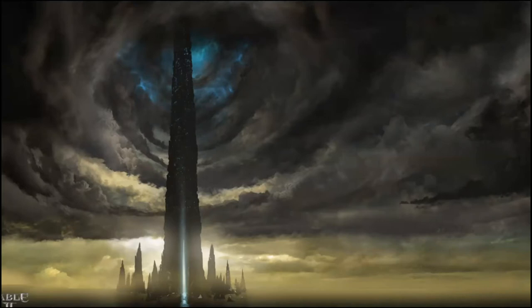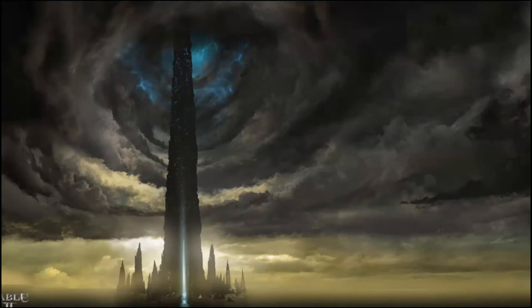Has this ever happened to you? You're hanging out in your tower of magic and doom and working on some really great evil and things are going really well.